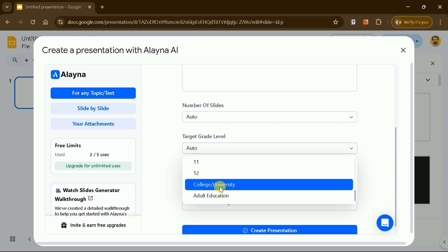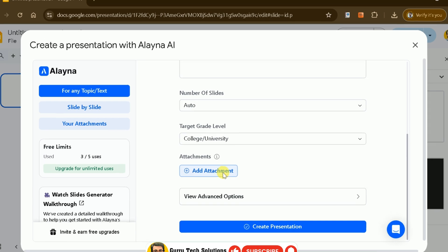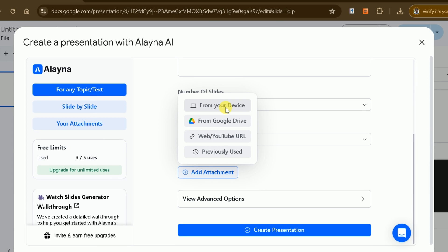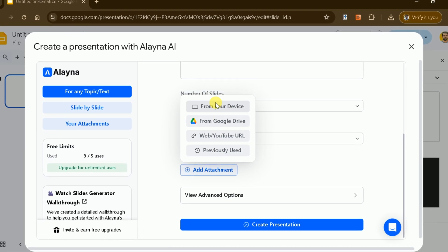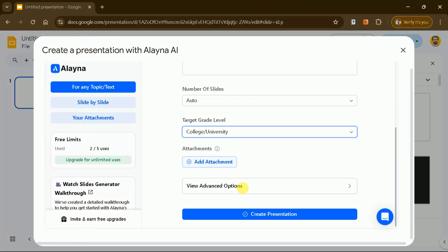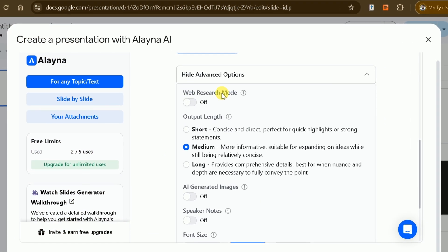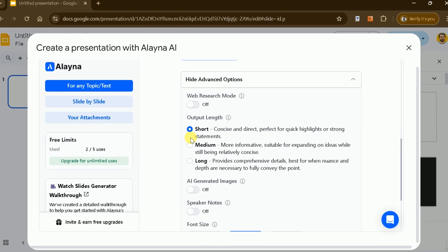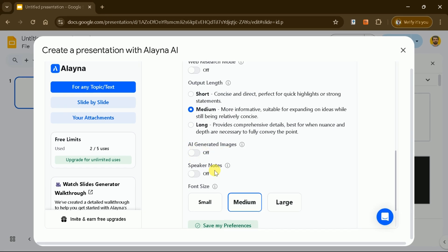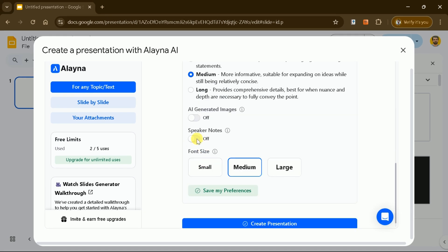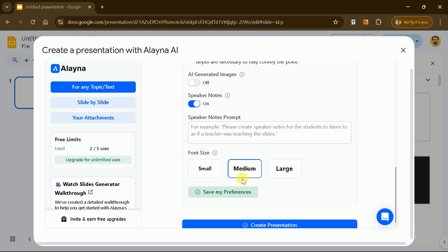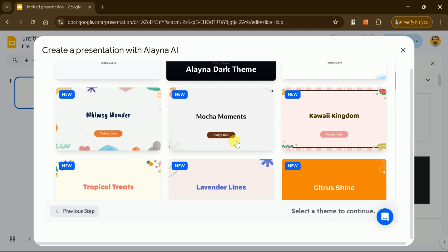For this example, we'll choose the college level. You can enhance your presentation by attaching files such as PDFs, web links, YouTube video URLs, or files from Google Drive for a more customized experience. Advanced settings allow even greater customization. You can enable web search mode, choose the output length — short, medium, or long — and decide whether to include AI-generated images. There's also an option to generate speaker notes automatically, which can enhance your delivery.